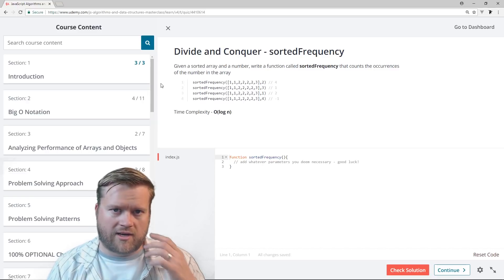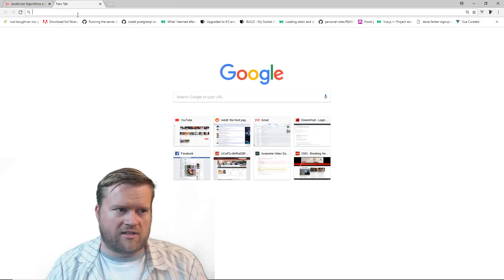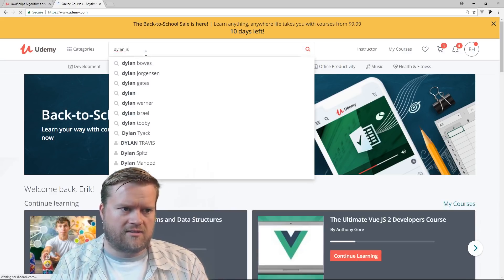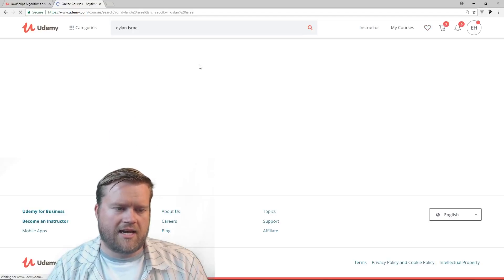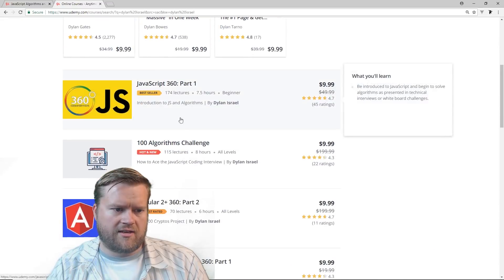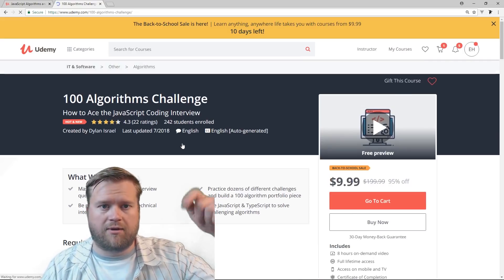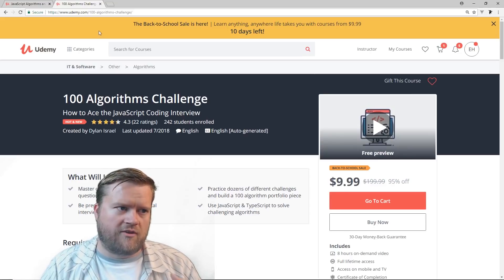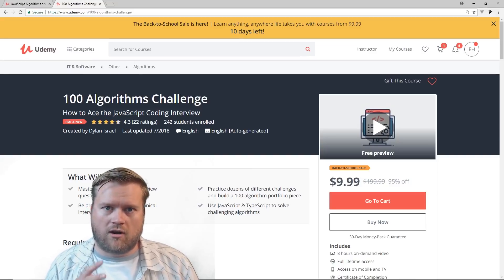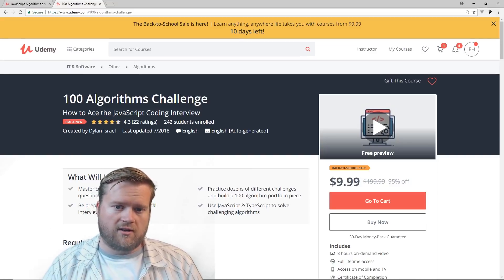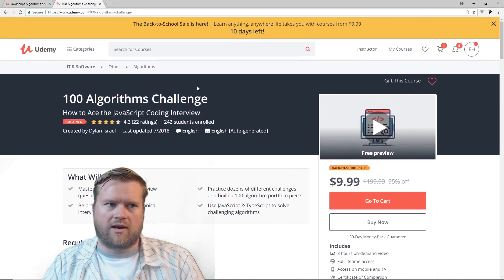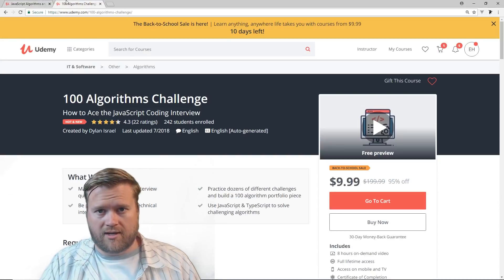One other course I'd give a shoutout to on Udemy is Dylan Israel's course — his 100 Algorithm Challenge. I'll put a link below for this one too. If you take Colt's course and you need 100 more awesome problems, I would check out Dylan's course because he has a ton of information on algorithms as well. I think both of these courses would complement each other pretty well.